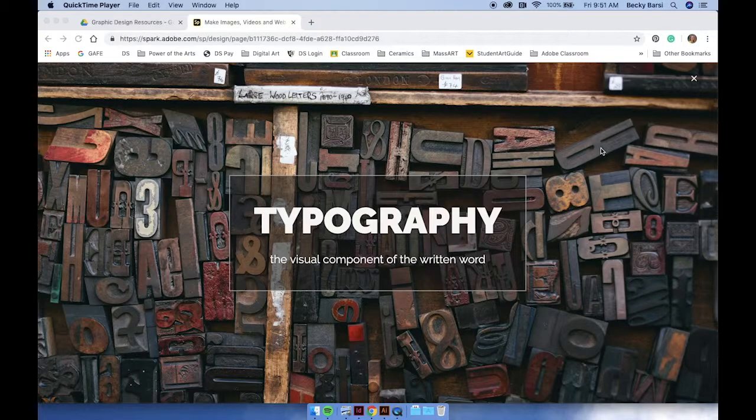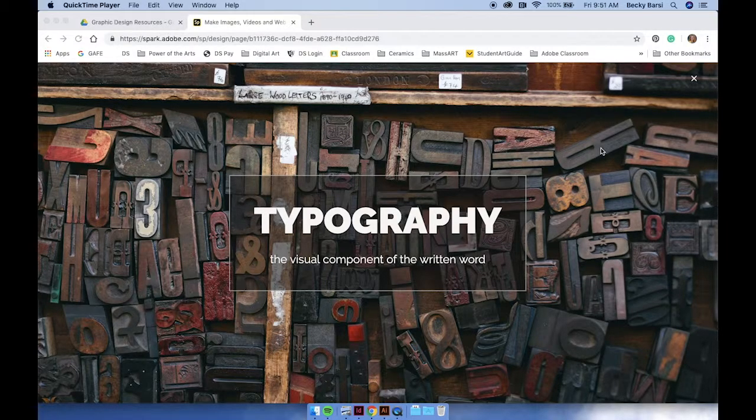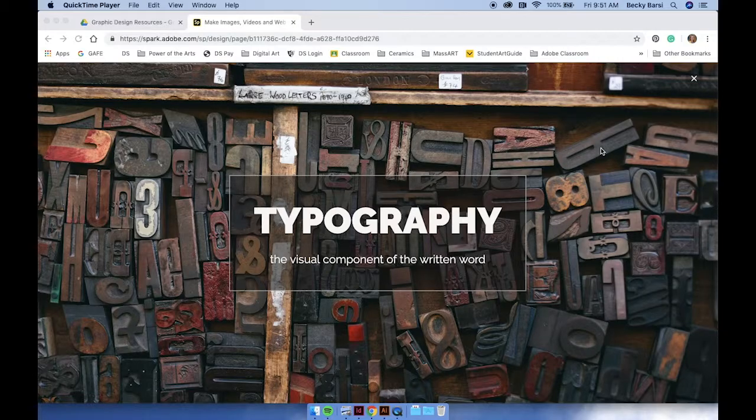Hello, everybody. Today I'm going to be demonstrating how to create your own unique typography using Adobe Illustrator.